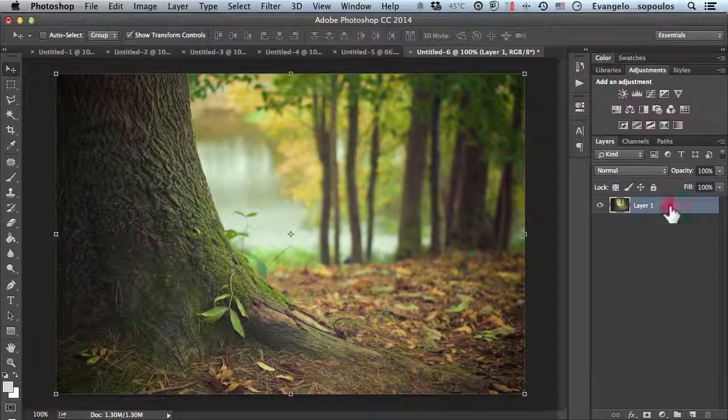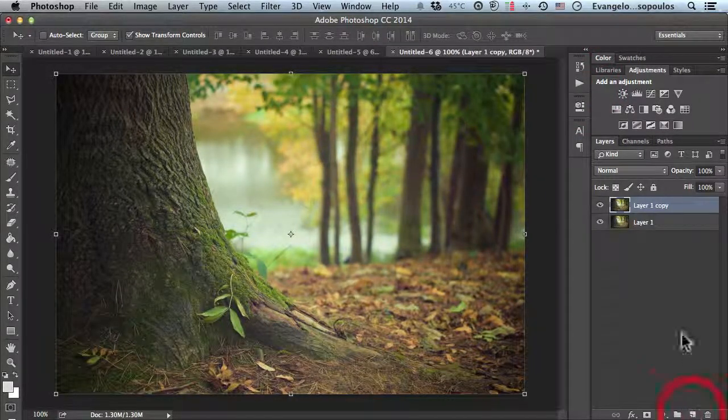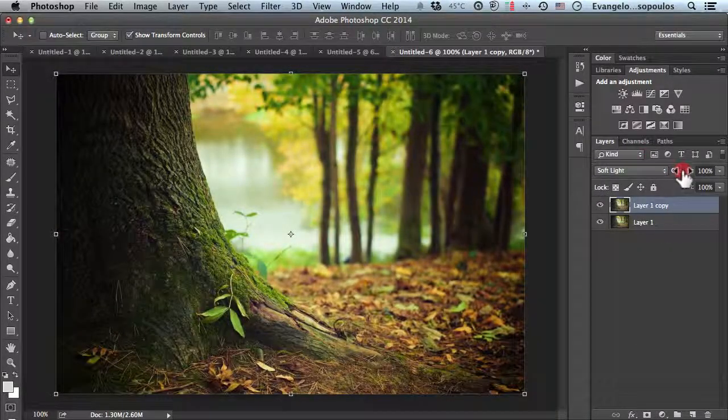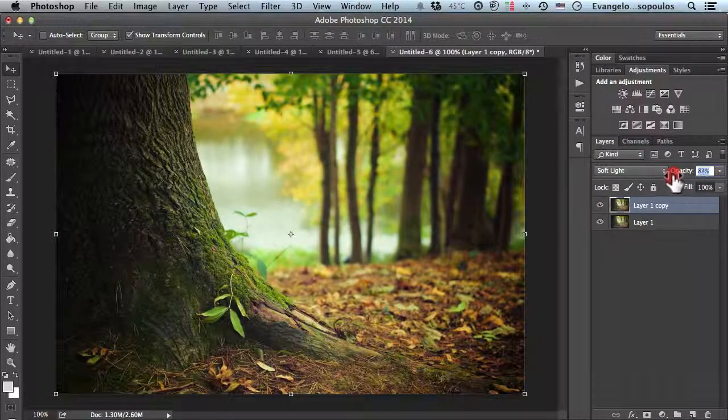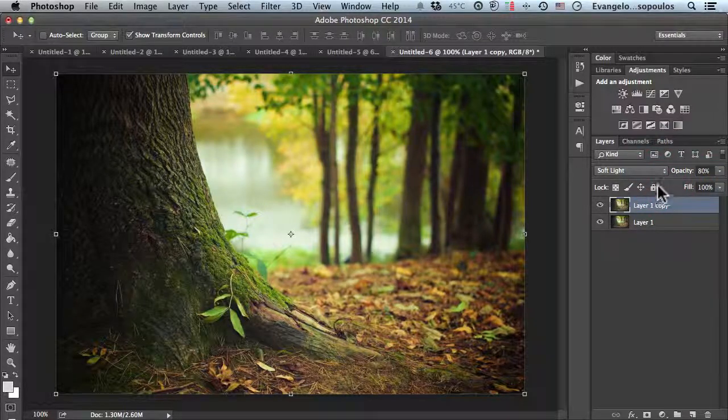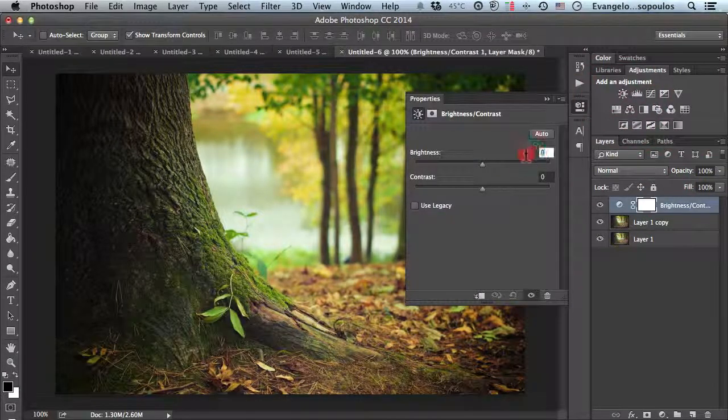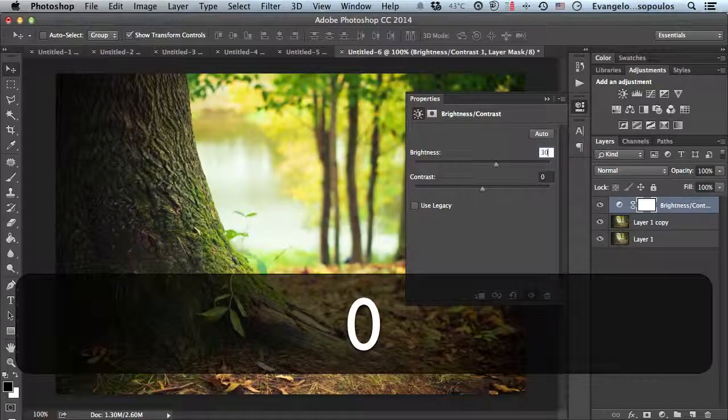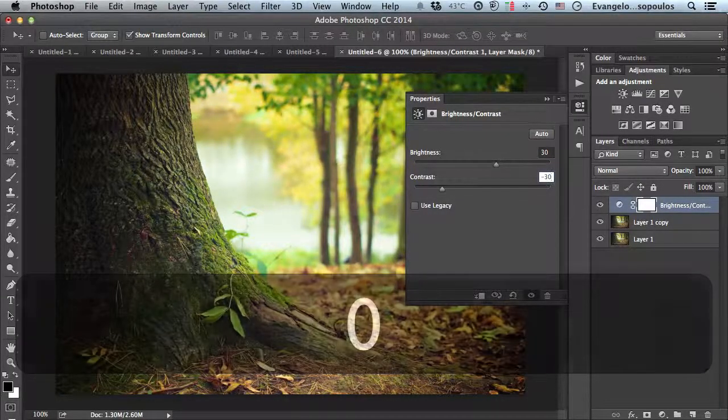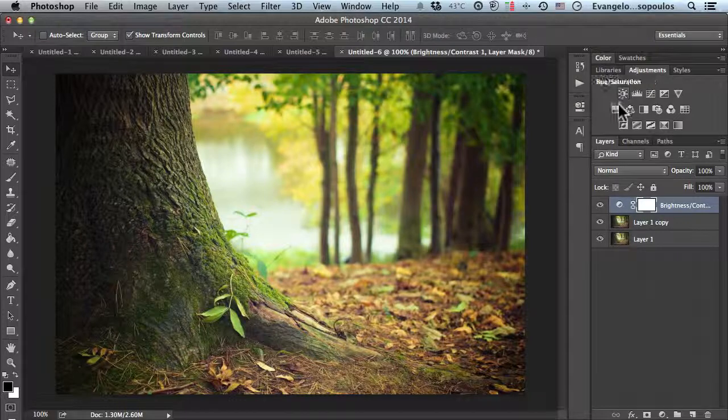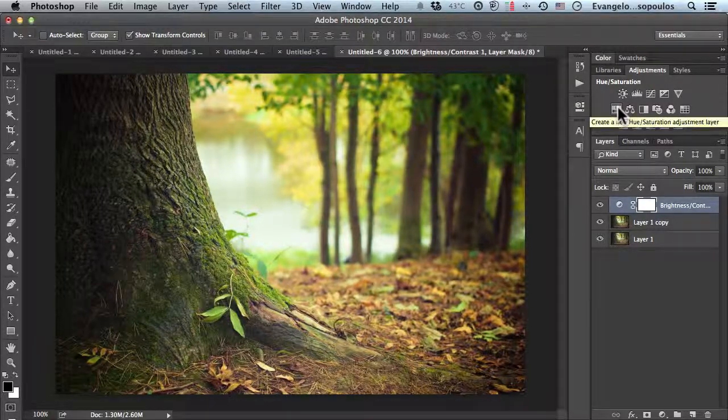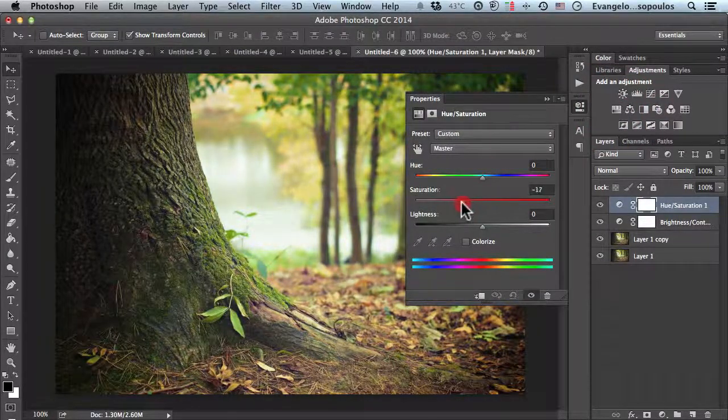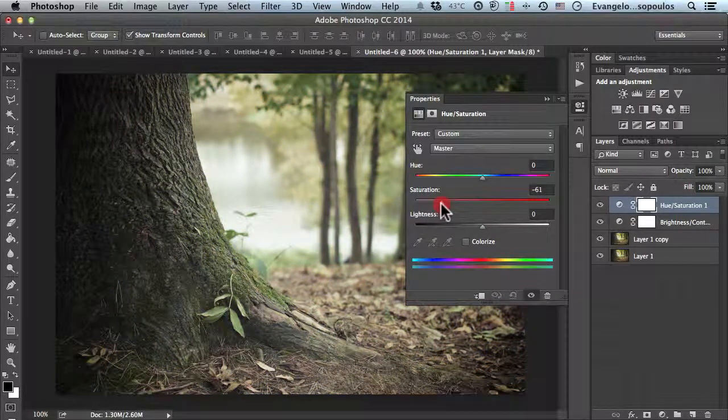I'll duplicate the layer, change the blend to soft light, and reduce opacity to 80%. Then I'll go to brightness/contrast and type 30 for brightness and minus 30 for contrast. Next, I'll select hue/saturation and reduce saturation to minus 60.